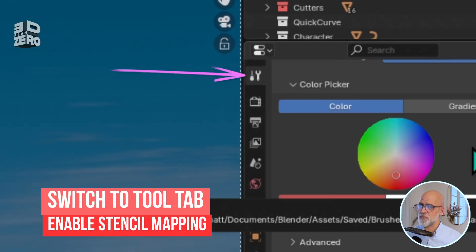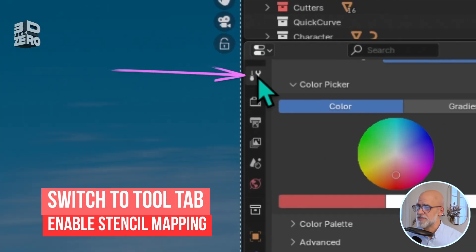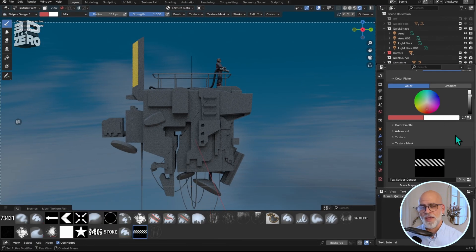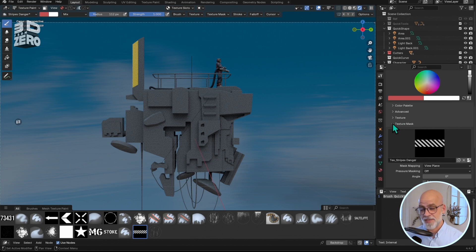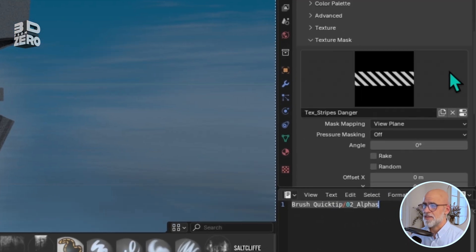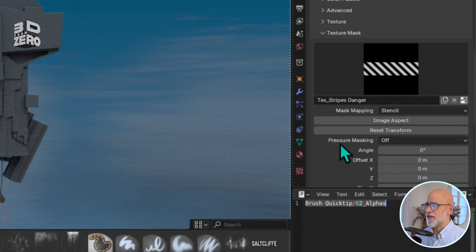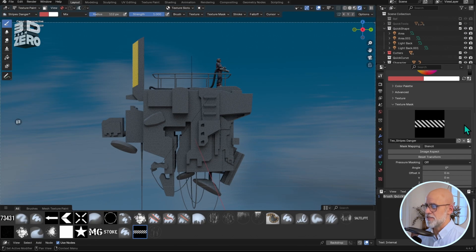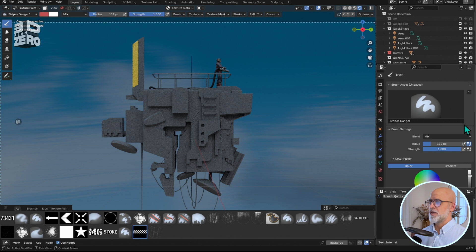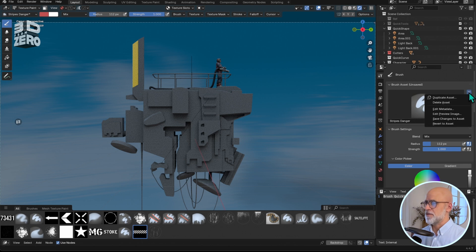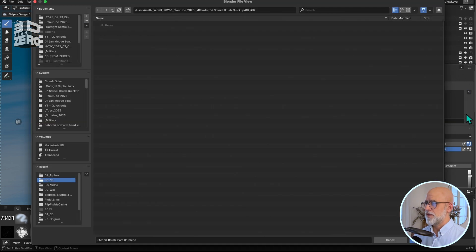Now, this is where we turn this into a stencil. Back down in the Texture Mask settings, set the Mask Mapping to Stencil. Whilst we're here in the tool settings, let's set a preview image. Click this little dropdown, Edit Preview Image, navigate to the one you need.